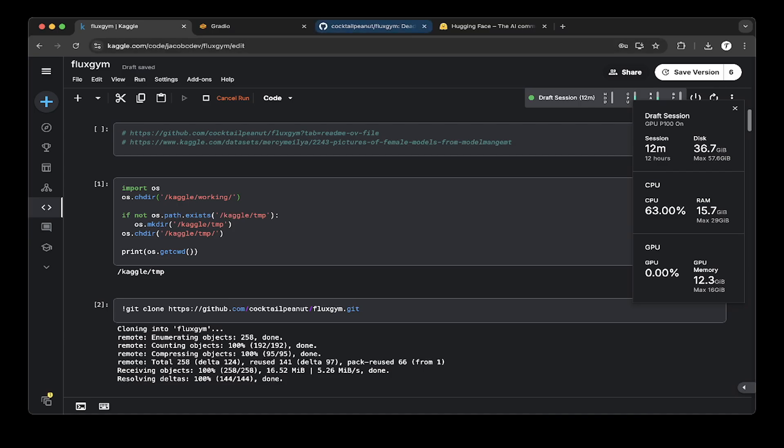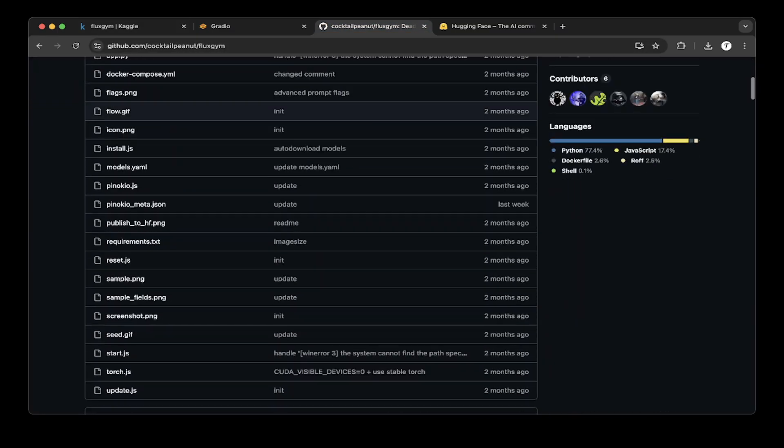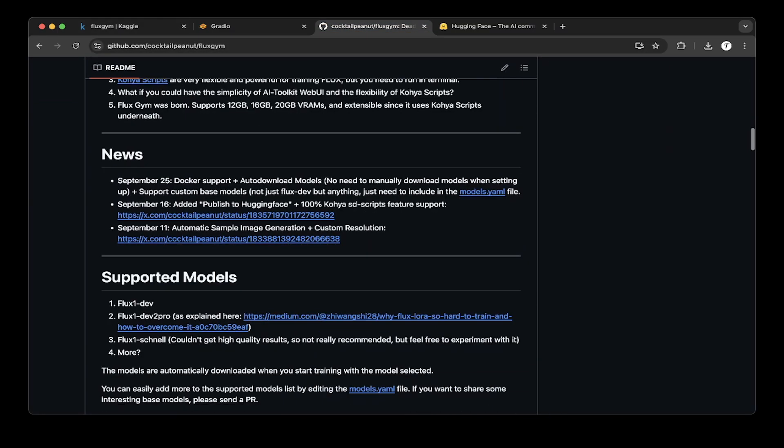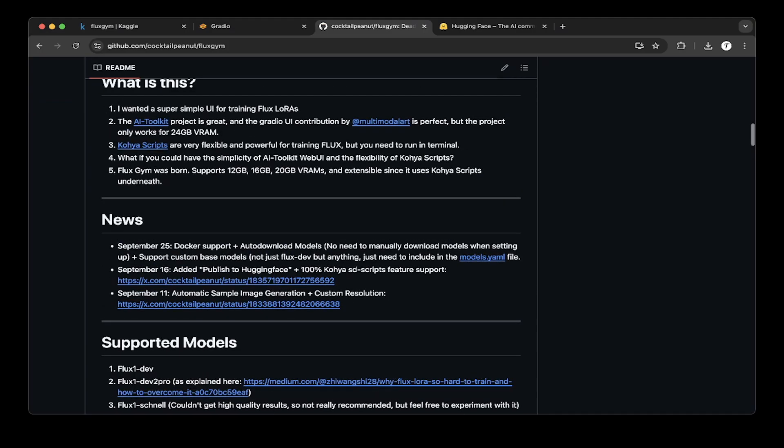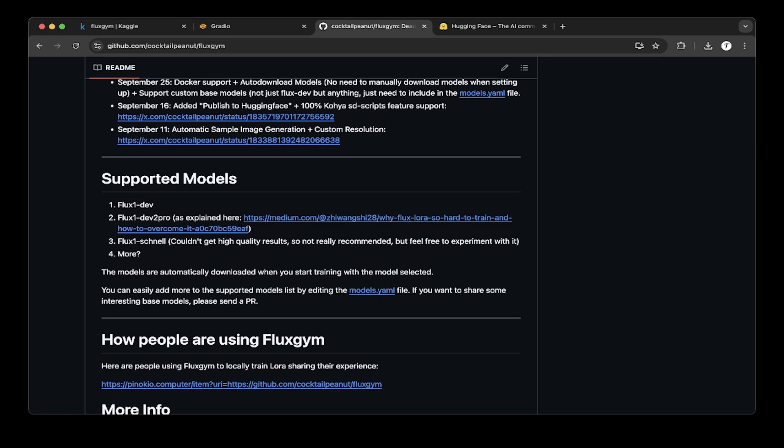If you go to the Fluxgym official GitHub repo, there's a lot of readme here, but if you look at the support and model section, they support Flux.1 dev, Flux.1 dev2pro, and Flux.1 channel.